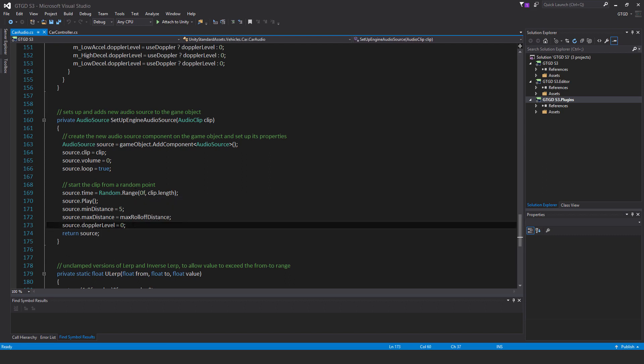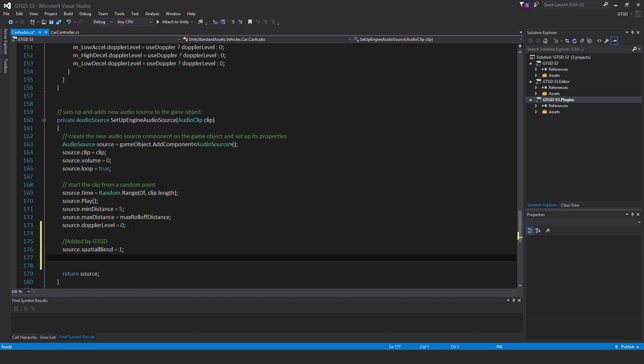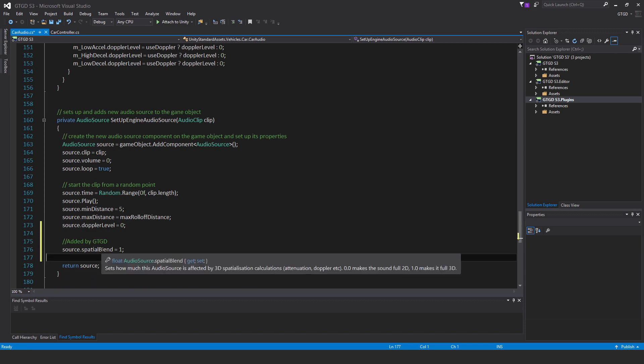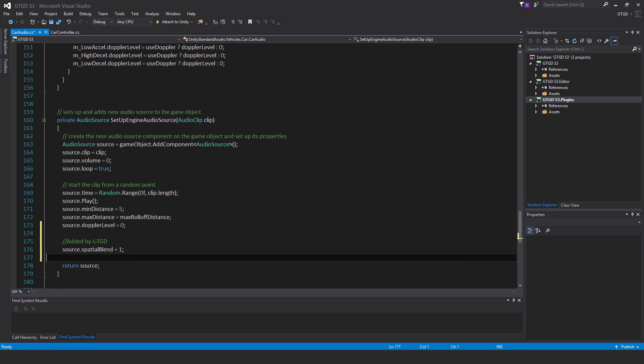Make the change here and add a comment 'edited by GTGD' — put your own name or title of course. Set 'source.spatialBlend = 1' to make it fully 3D spatial. Nice and simple.